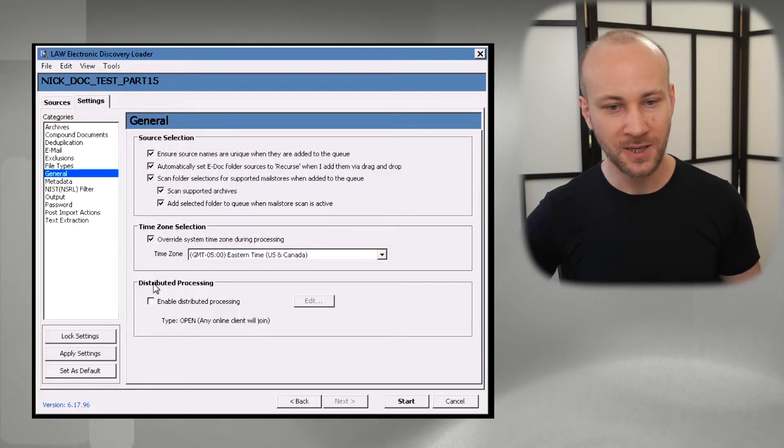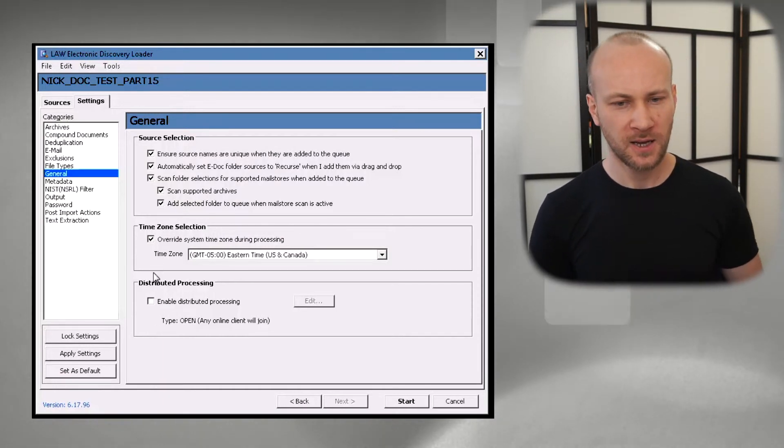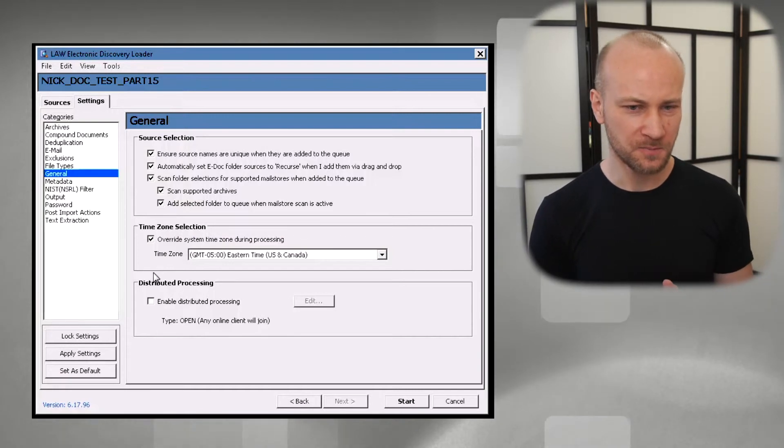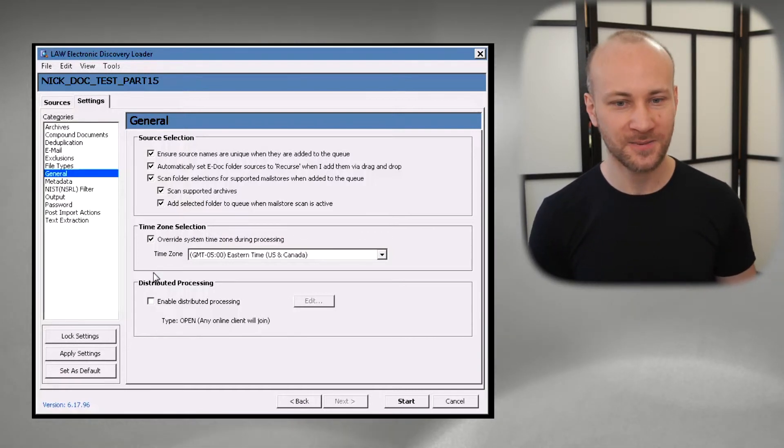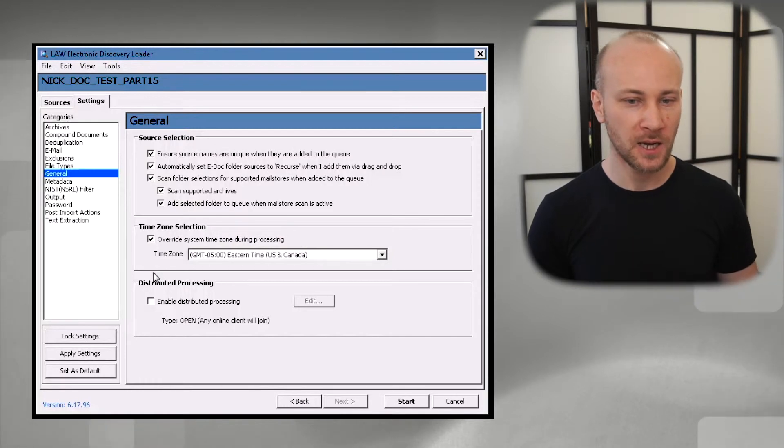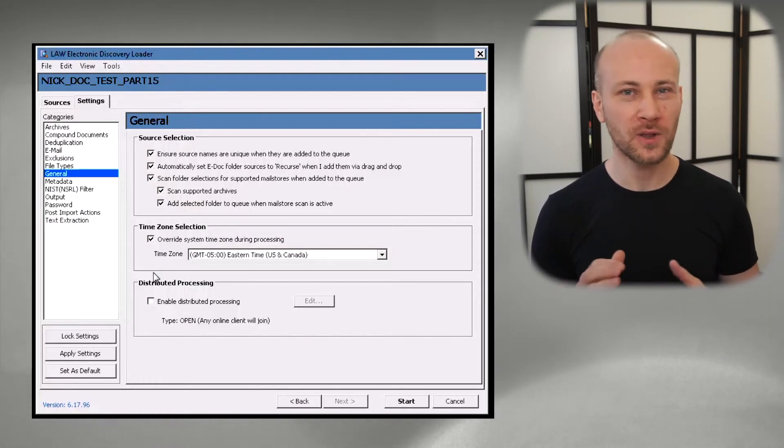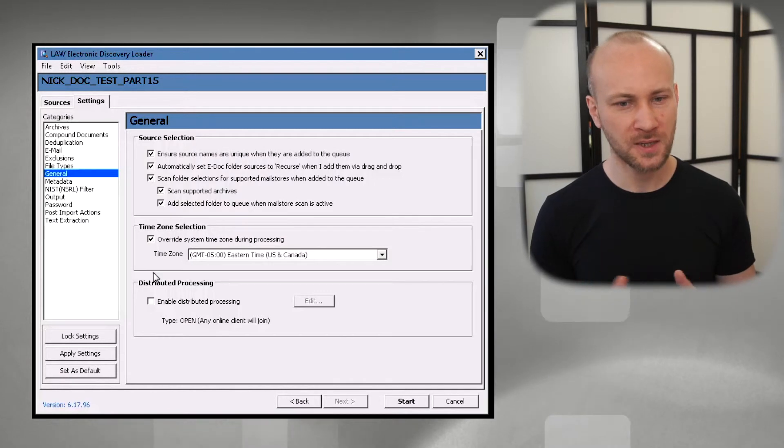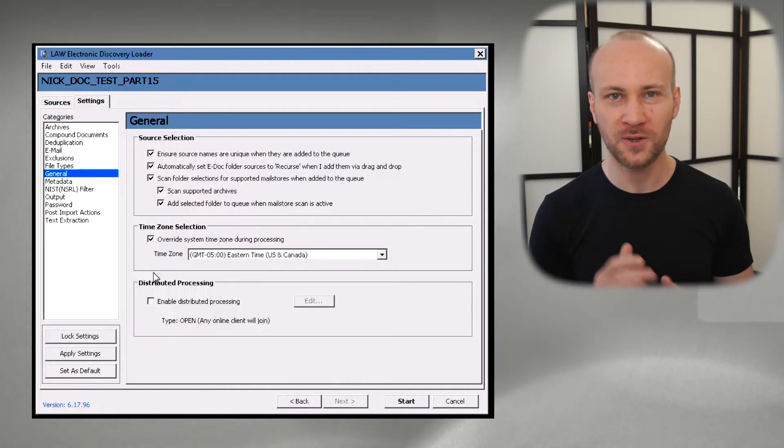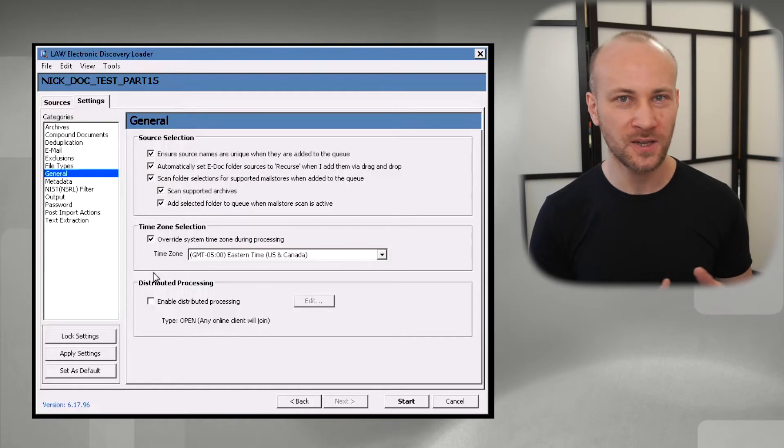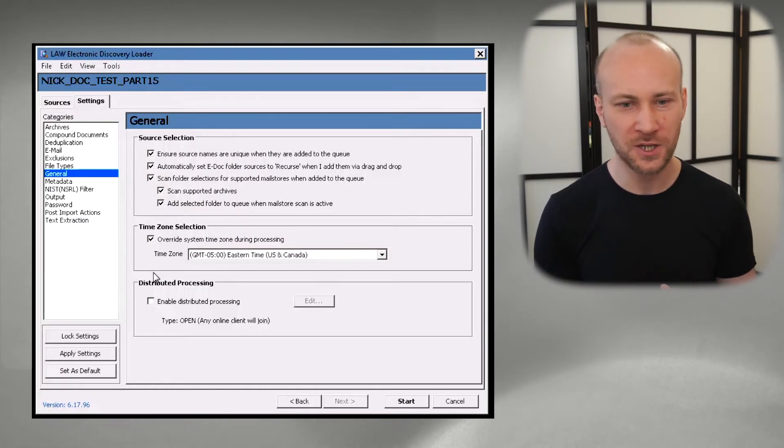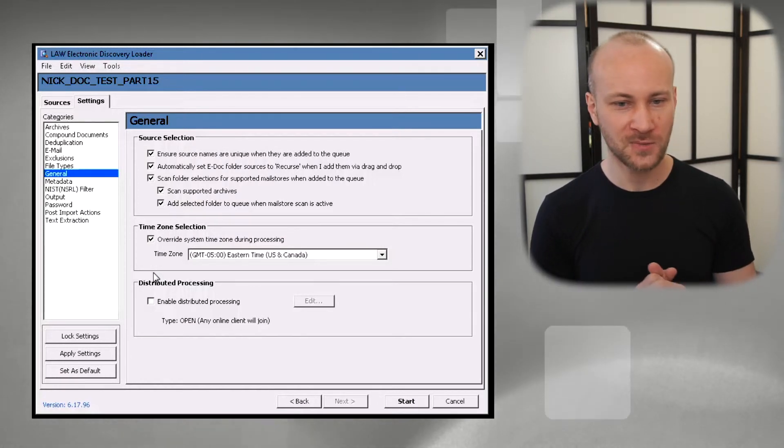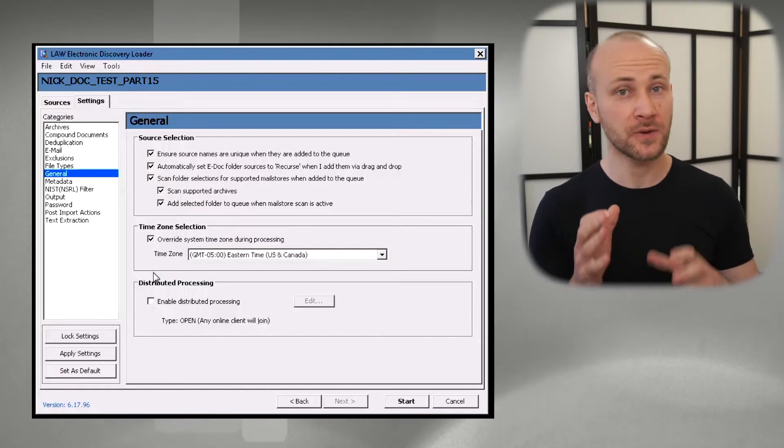You can enable distributed processing. This is more of an afterthought feature that wasn't thought out really well. It works okay when you have a lot of loose eDocs, but when you have a lot of PST files I found this to be very problematic. You don't know which stations load which PSTs. It's really hard to resume from a crash. Not really great.